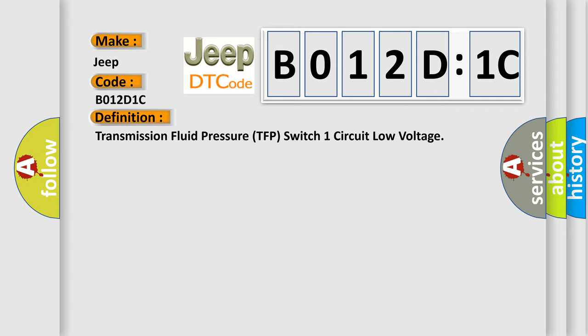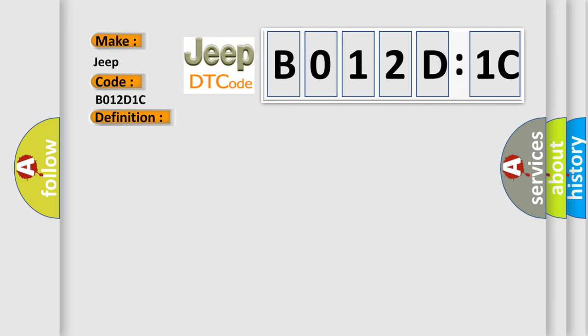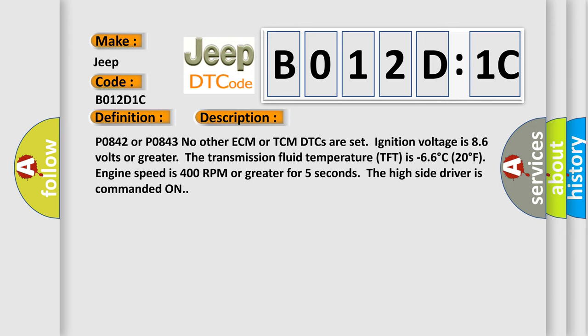And now this is a short description of this DTC code. P0842 or P0843, no other ECM or TCM DTCs are set. Ignition voltage is 8.6 volts or greater. The transmission fluid temperature TFP is minus 66 degrees Celsius or 20 degrees Fahrenheit. Engine speed is 400 RPM or greater for 5 seconds. The high side driver is commanded on.